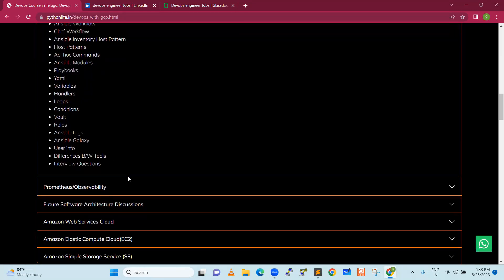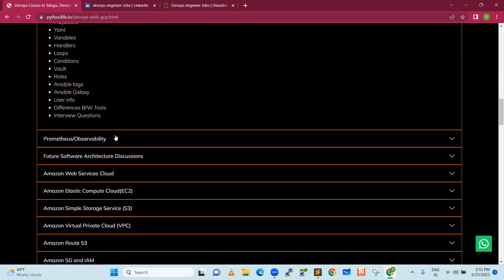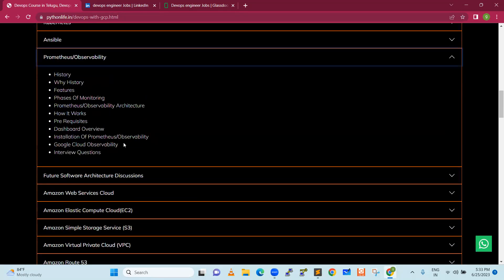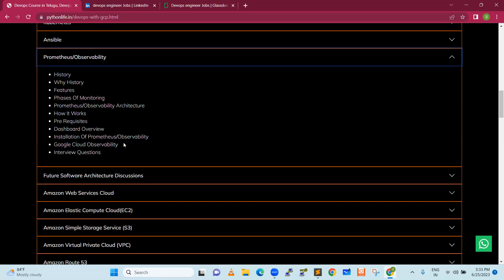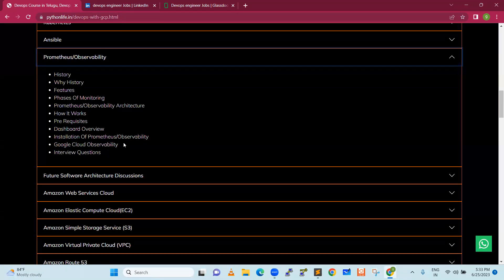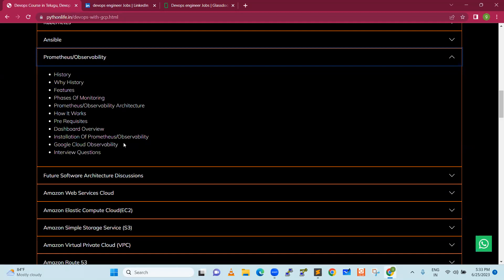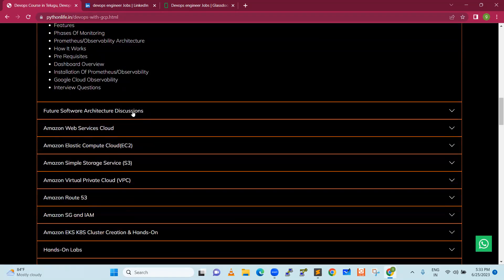Next is Prometheus and observability. End of the day, we need a monitoring tool. Best open source monitoring tool as of today, Prometheus is in the top 10. We are going to use that Prometheus tool to monitor our infrastructure like CPU, memory, disk, applications, Kubernetes, docker, whatever it is. It will support everything in the DevOps world.